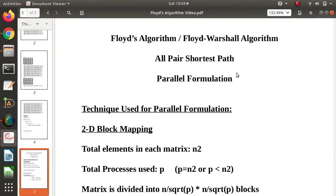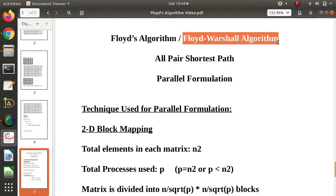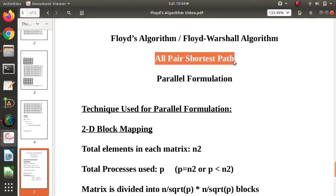Hello friends, welcome to my channel, myself Parag Dambulkar. In the last video, we have seen Floyd's algorithm, also called the Floyd-Warshall algorithm. It is a graph algorithm used to find all-pair shortest paths — that means the shortest path between any two vertices, from all vertices to all vertices. That's why it is called the all-pair shortest path algorithm.